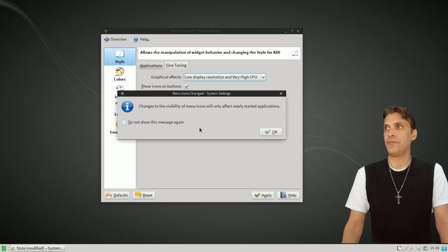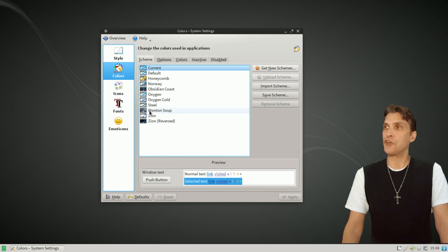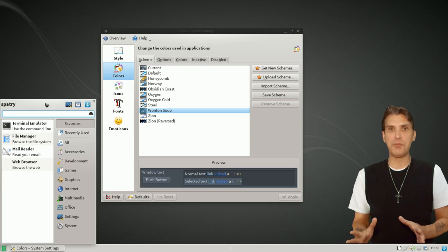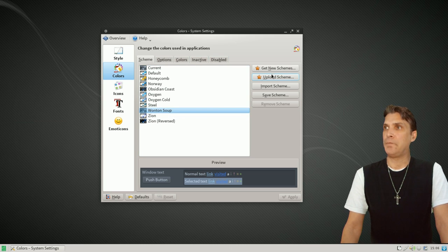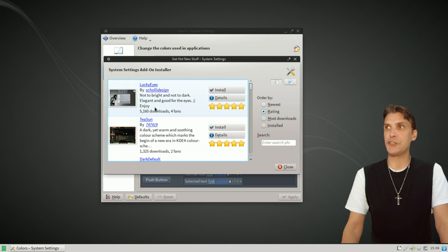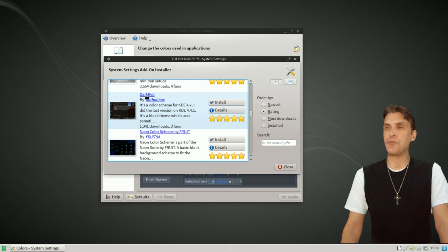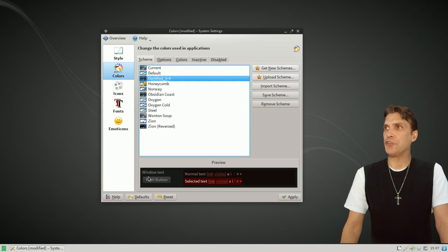Under colors, we have a number of pretty cool themes already preloaded. Wonton Soup is a nice one. You can also get new schemes by clicking 'Get New Schemes' and sorting by rating. There are a lot of really cool color schemes to choose from. I'm in a red mood today, so let's go with the dark red theme — we'll install it and close. Now you'll see the dark red theme is available. I'm happy with that, so let's click Apply. For icons, you can get new themes as well, though those files take forever to download. I'm going to go with the Faenza icon set — let's apply that.